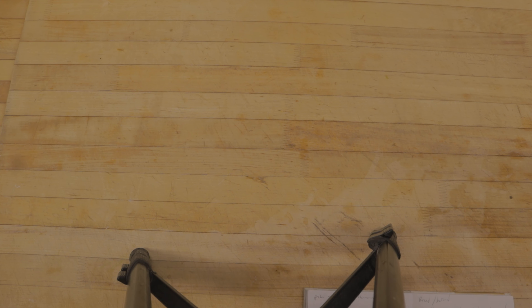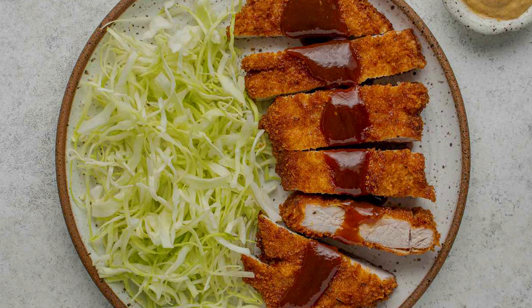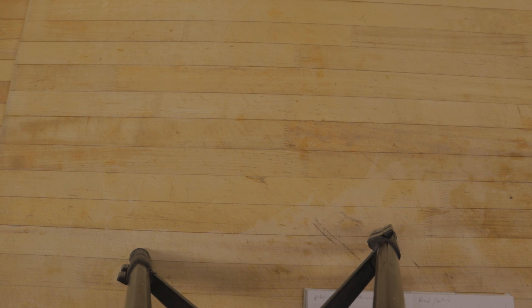There are only three main components when it comes to breadings. It can be more than that, but these components are the very basic ones. Using these, you can bread chicken, pork, fish — anything you want to bread.